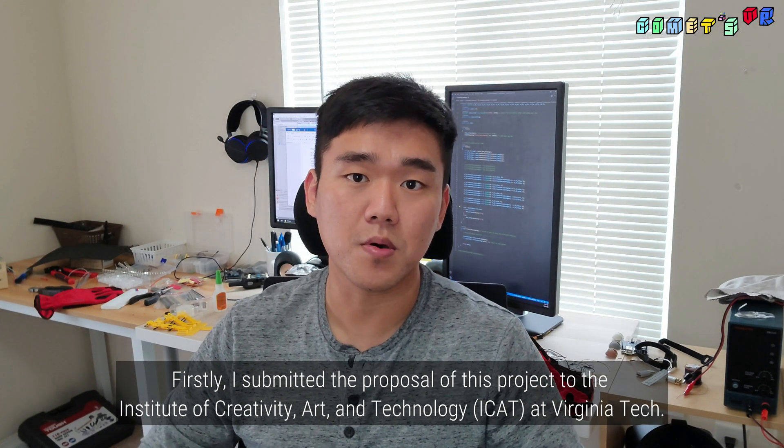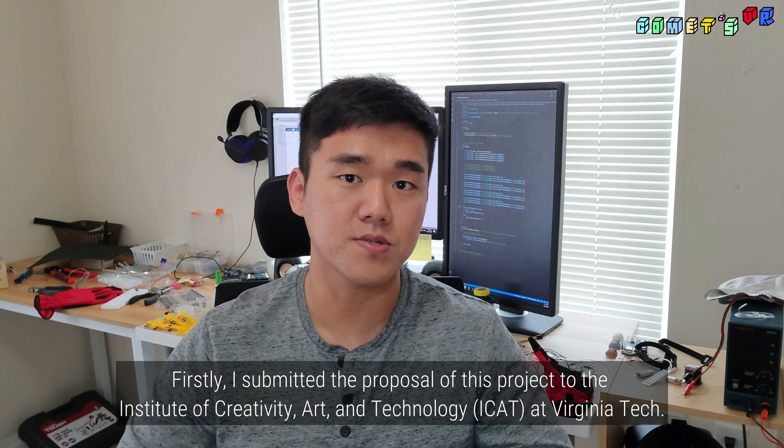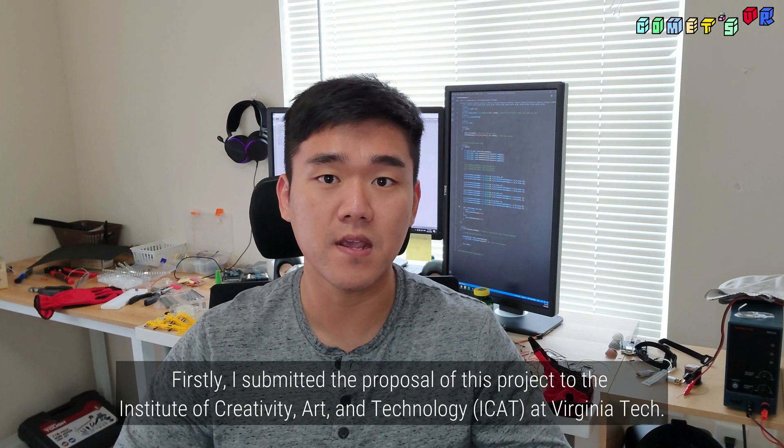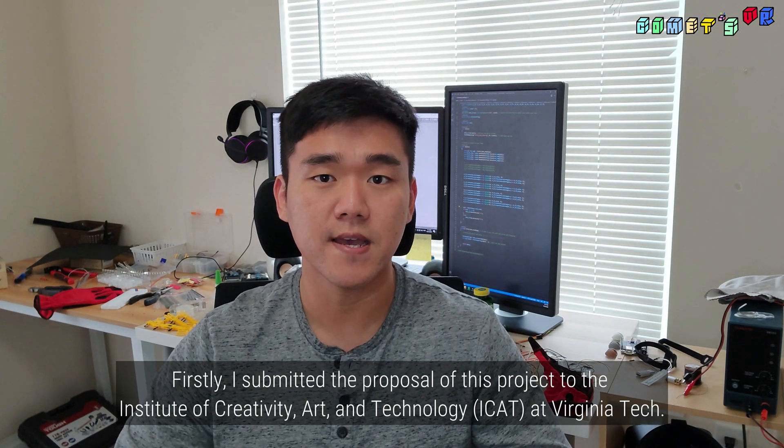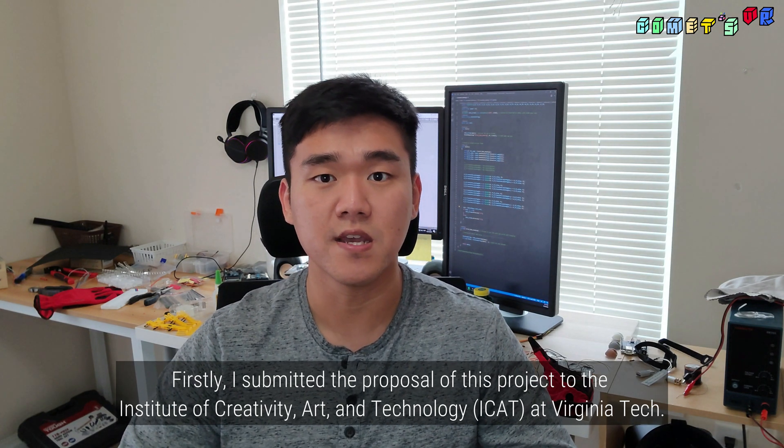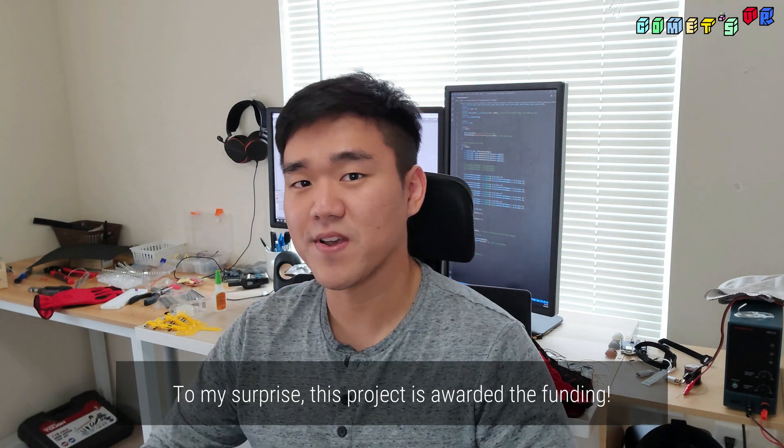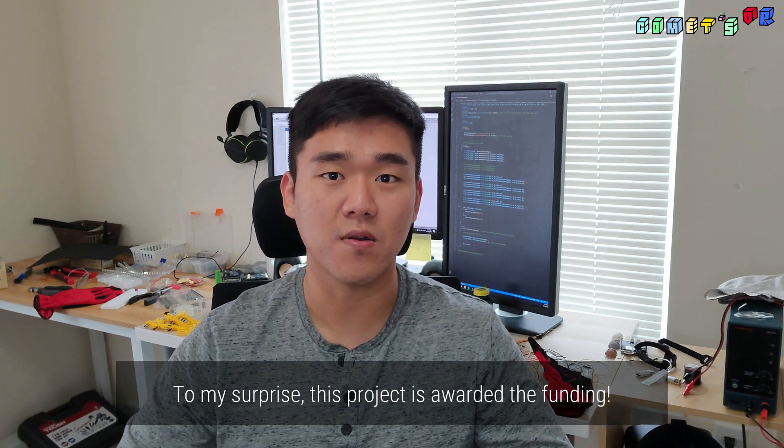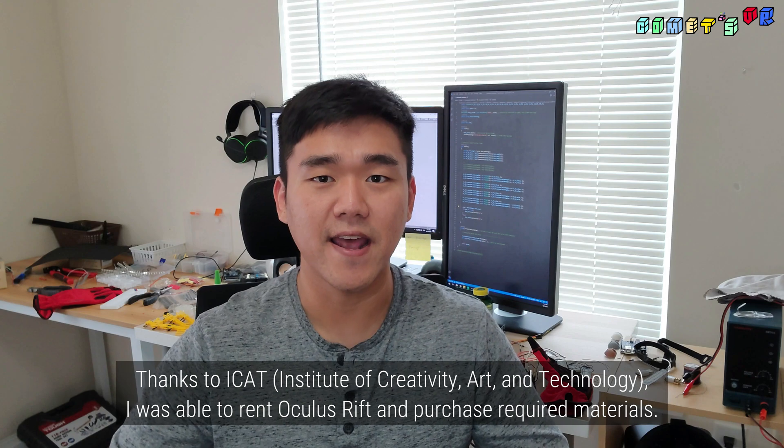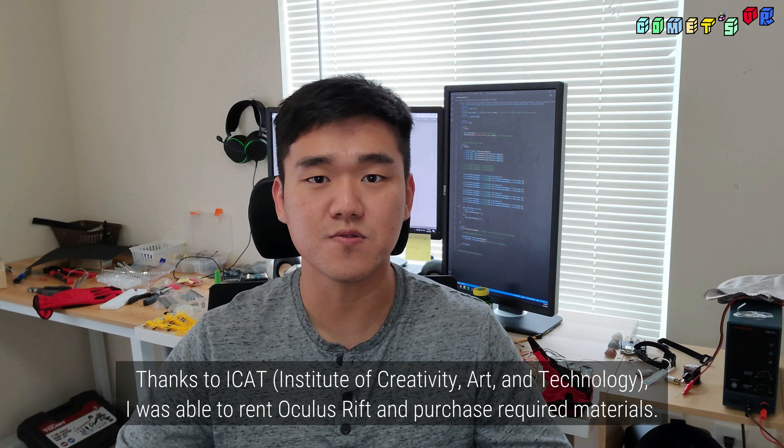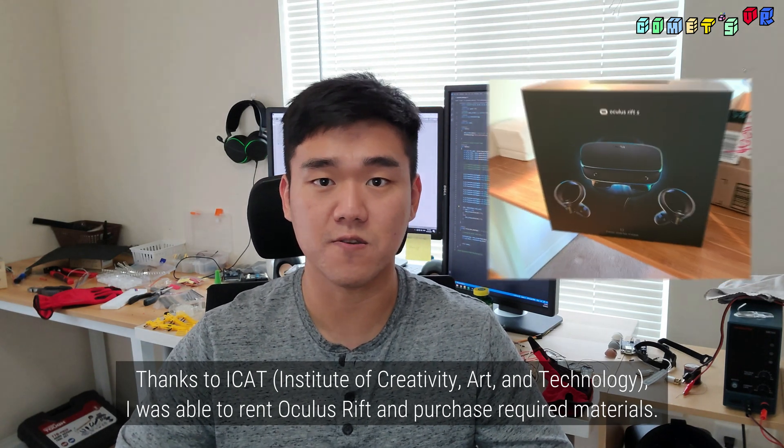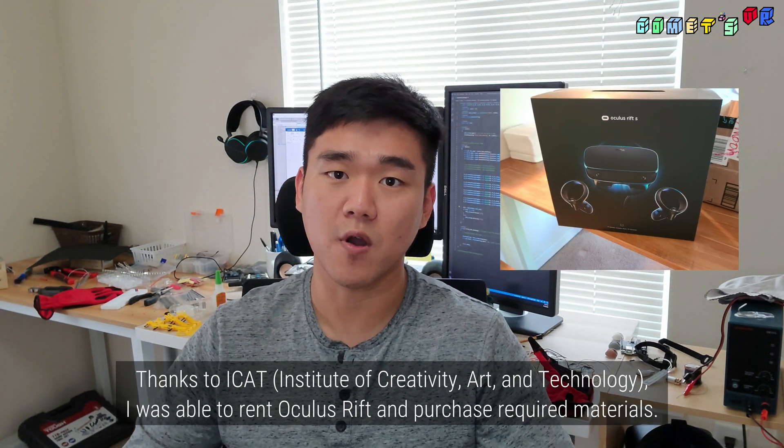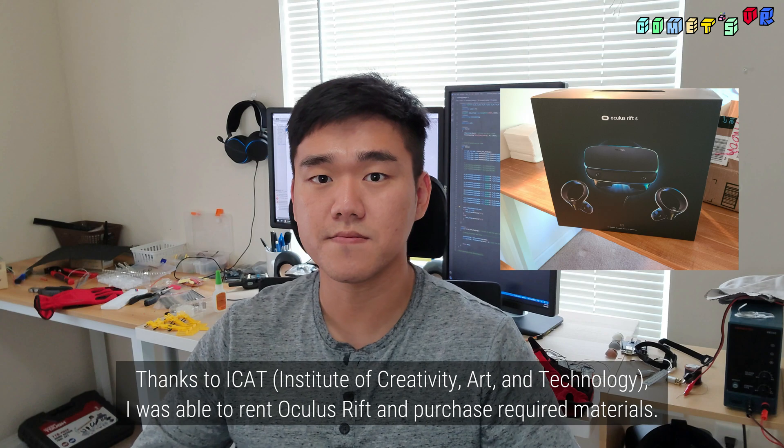Firstly, I submitted a proposal for this project to the Institute of Creativity, Art and Technology at Virginia Tech. And to my surprise, this project already got the funding. Thanks to ICAT, I was able to rent the Oculus Rift and purchase the required materials.